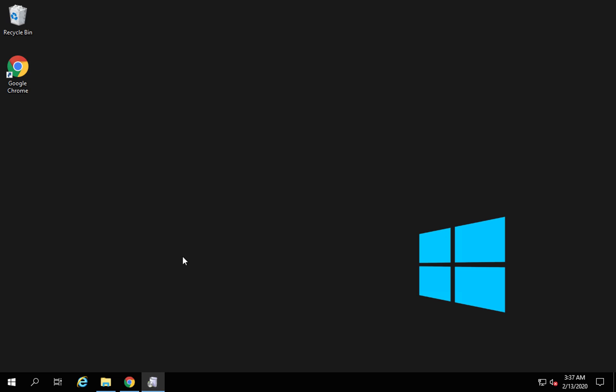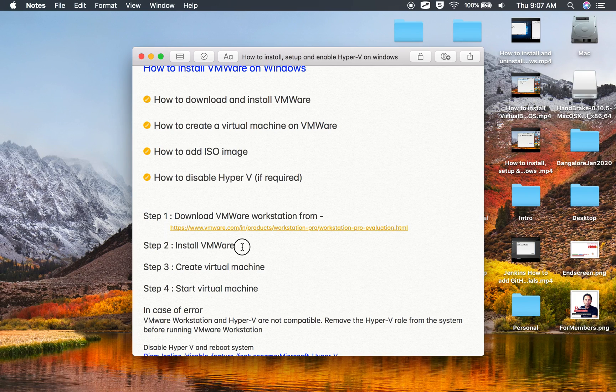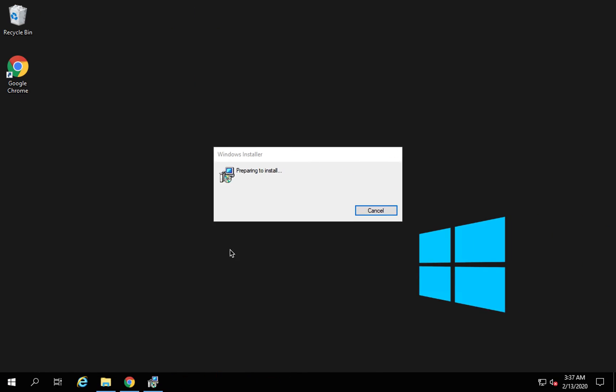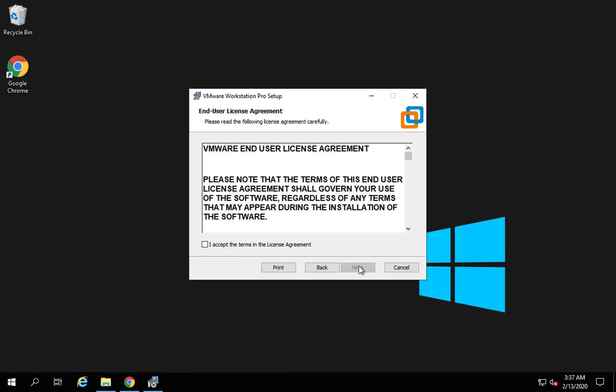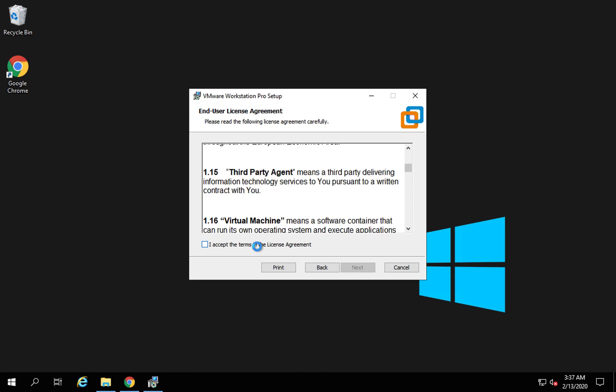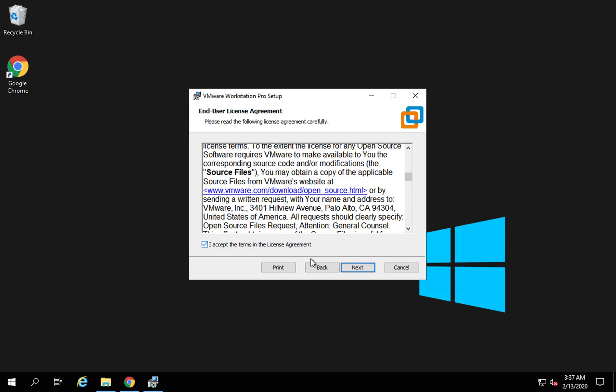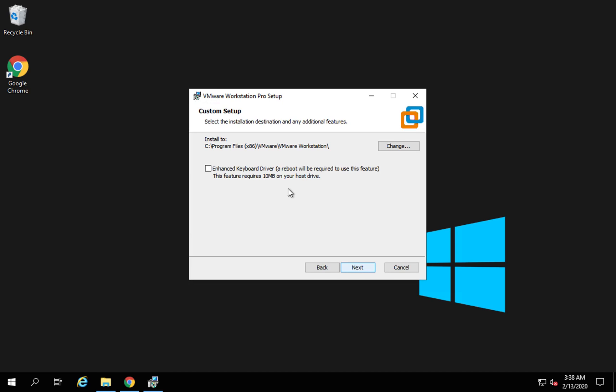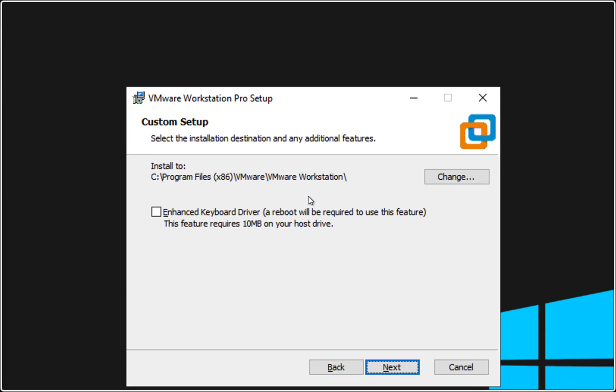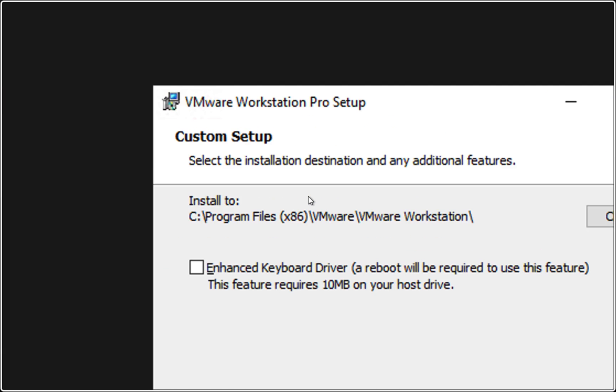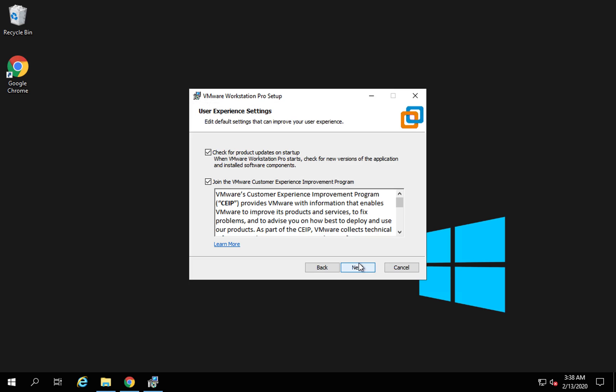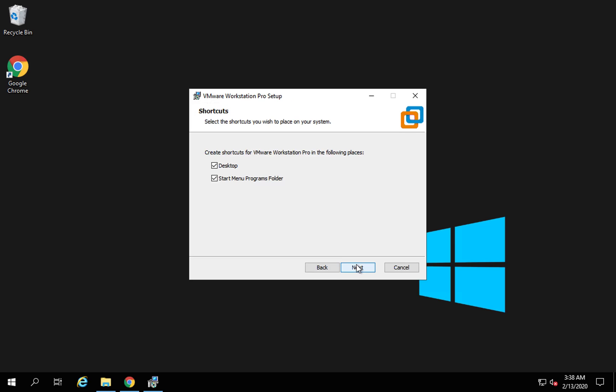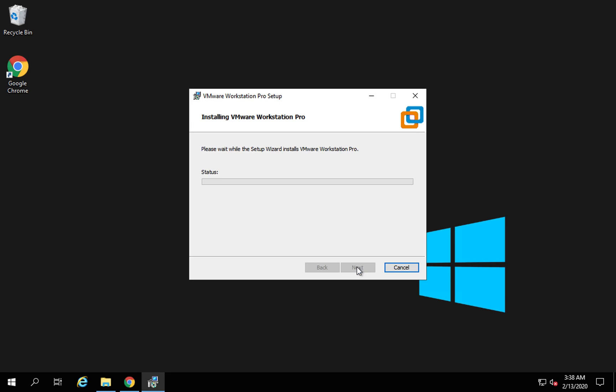If I run the installer now, it will start installation of VMware. This is the second step, install VMware. Click next and read and accept the license agreement, and next. This is the location where it will be installed. You can change this location as well.